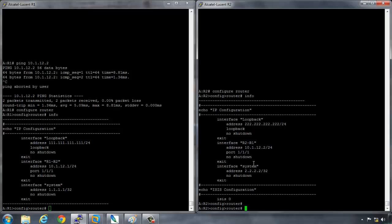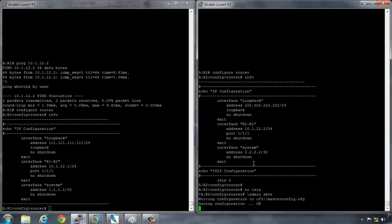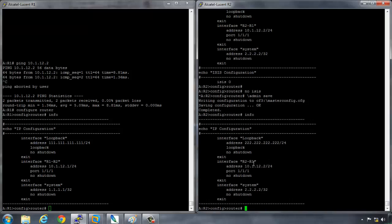Actually on R2 we also have ISIS zero configured. So if I just say no ISIS, that will get rid of that. Now if you watch my system management video, you'll know that we can do an admin save from here. So it's backslash and then admin save. That will save the configuration. And now if we run info, we see that that spurious IS-IS configuration has gone.